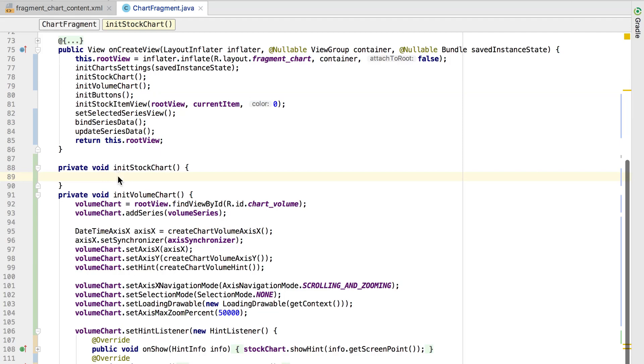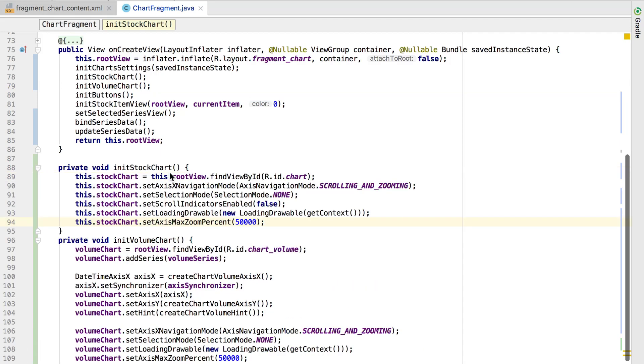I add code that initializes the chart class variable to the onCreateView method. Then, allow end users to zoom and scroll along the x-axis. I also disable selection and the scroll indicator. The next step is to configure chart elements.